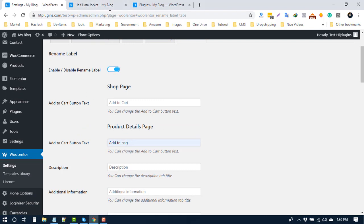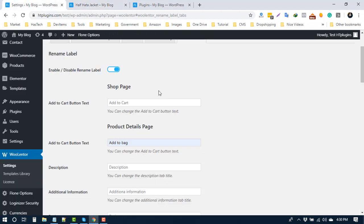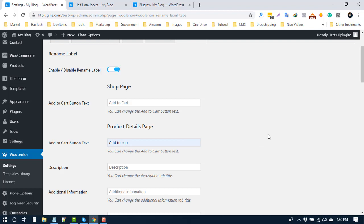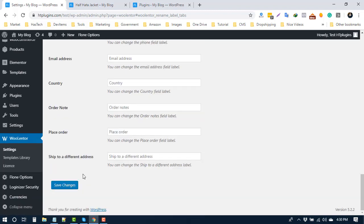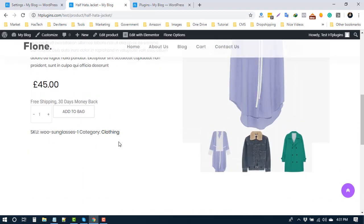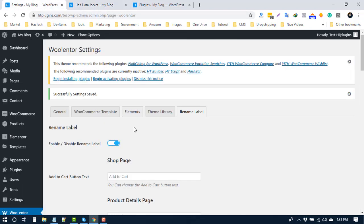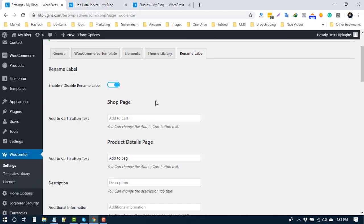You can use add to bank or anything you prefer. Add your text and press save. Now check the difference - it's changed. In this way, you can change labels for WooCommerce pages.